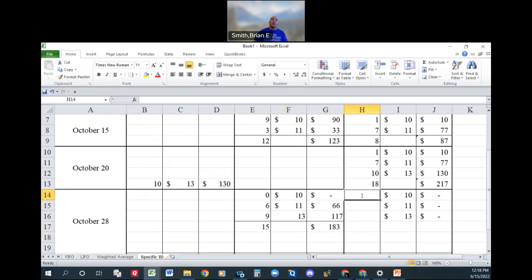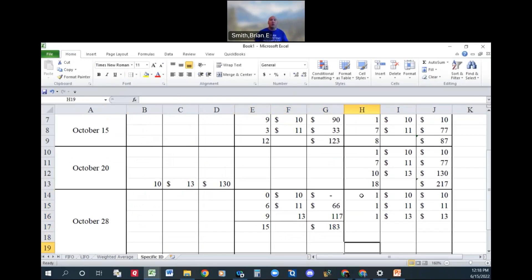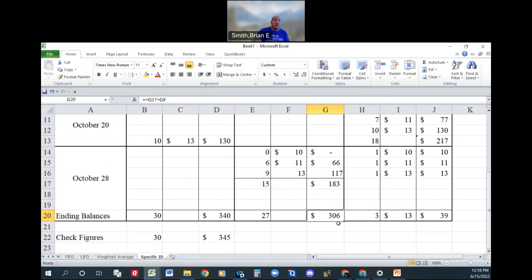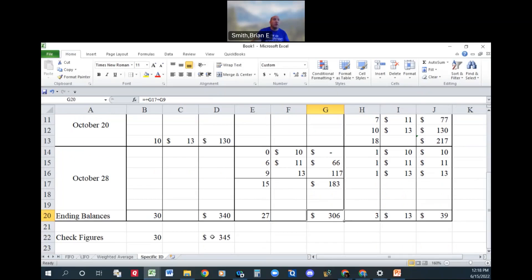And I did this on purpose, leaves us one for each one, should have three at $39 in ending inventory, 27 units at $306 left over.